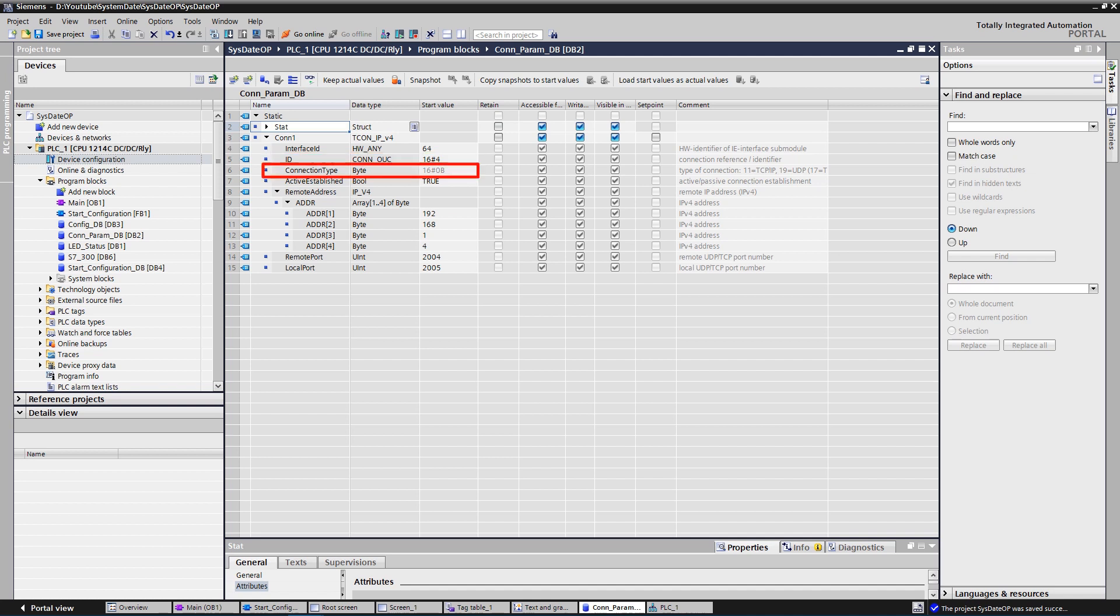Connection type, 11 stands for TCP, 19 stands for UDP connection. Active established, type of connection establishment. True stands for active connection, false stands for passive connection.